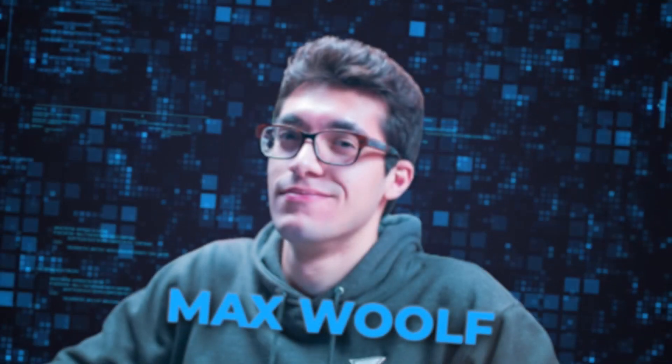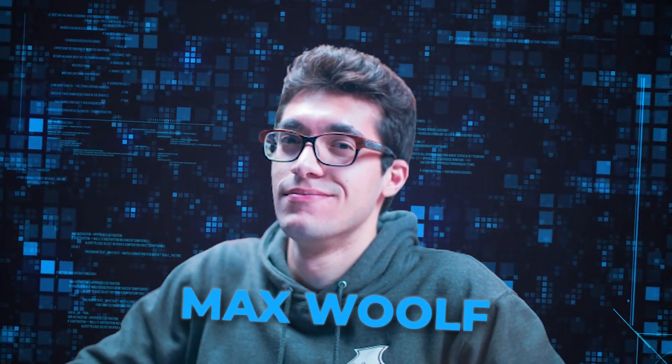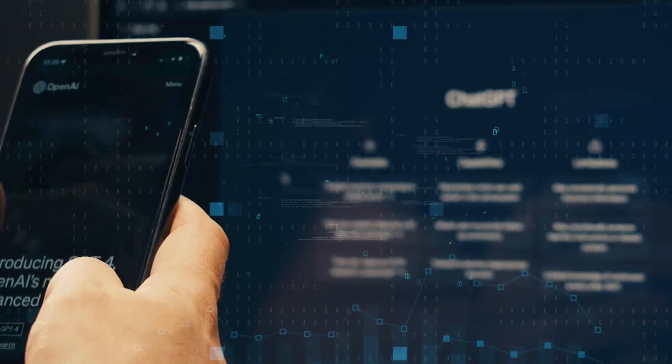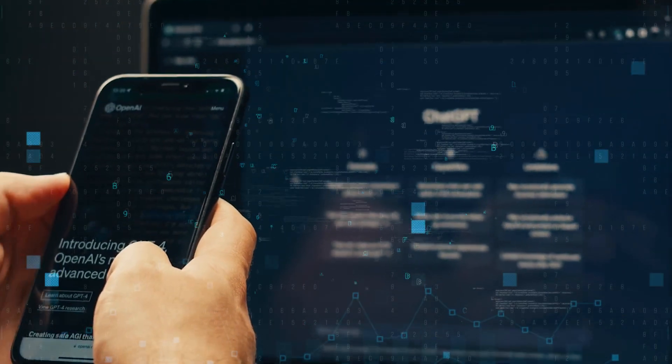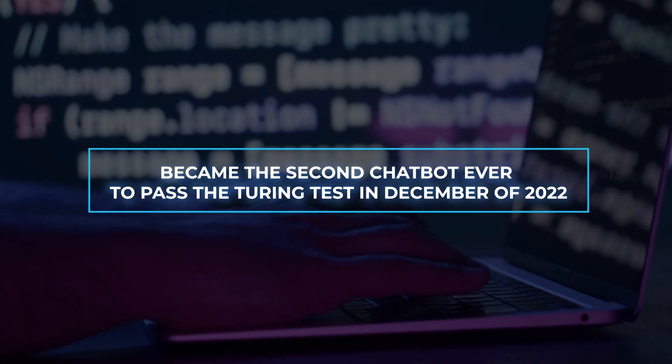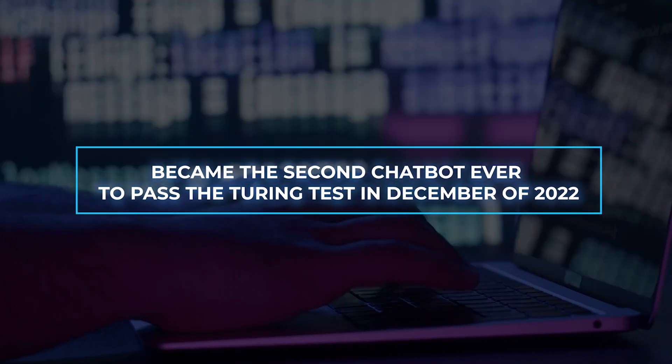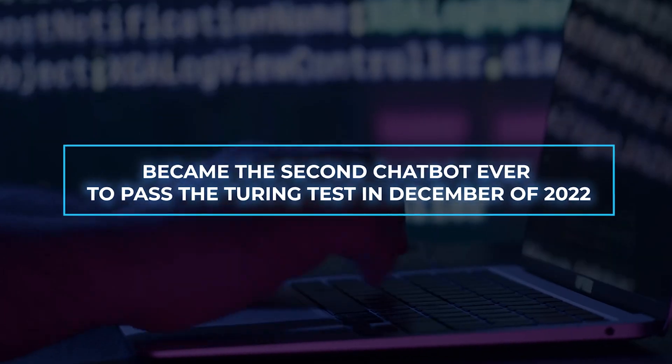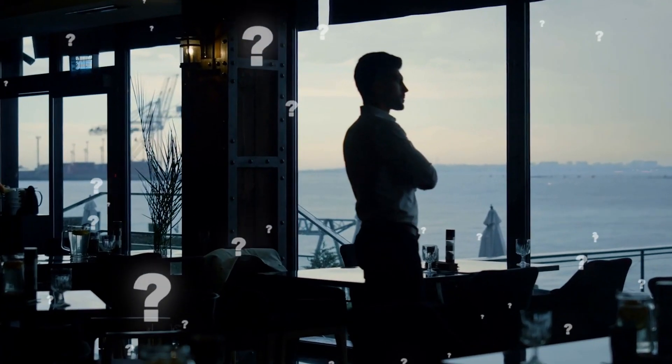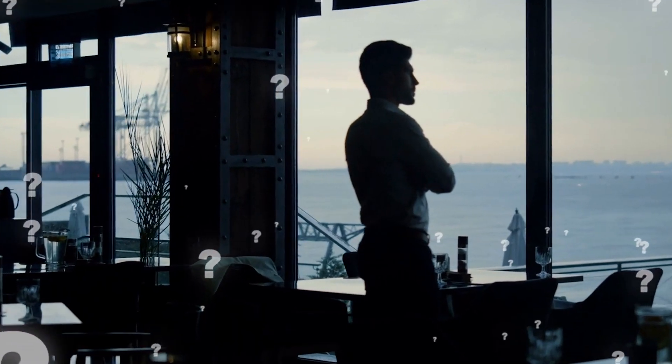According to Max Wolfe, a data scientist at BuzzFeed, the artificial intelligence chatbot ChatGPT became the second chatbot ever to pass the Turing Test in December of 2022. Let's get into it and find out the reasons why.